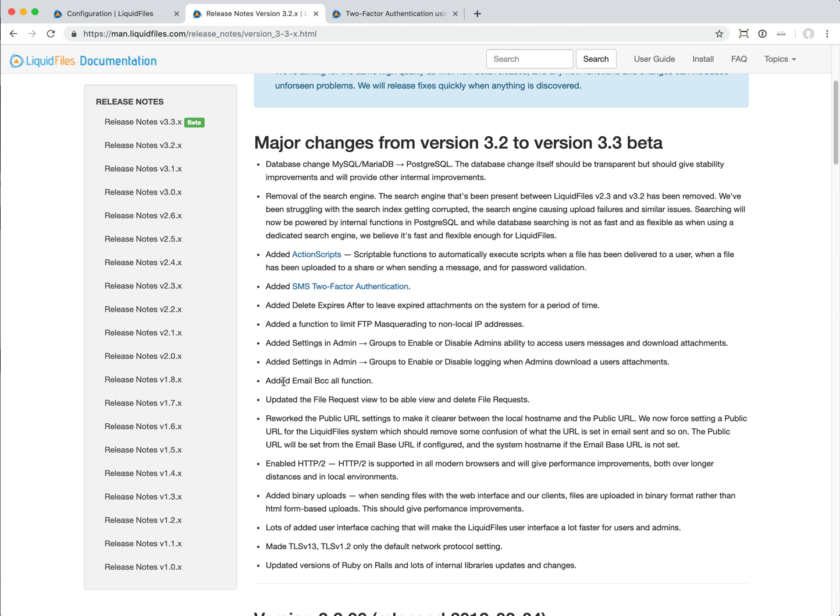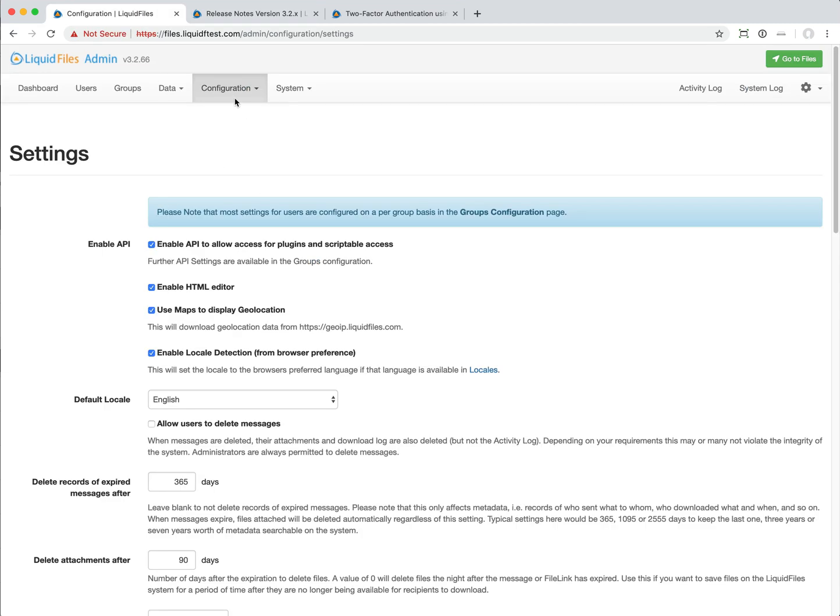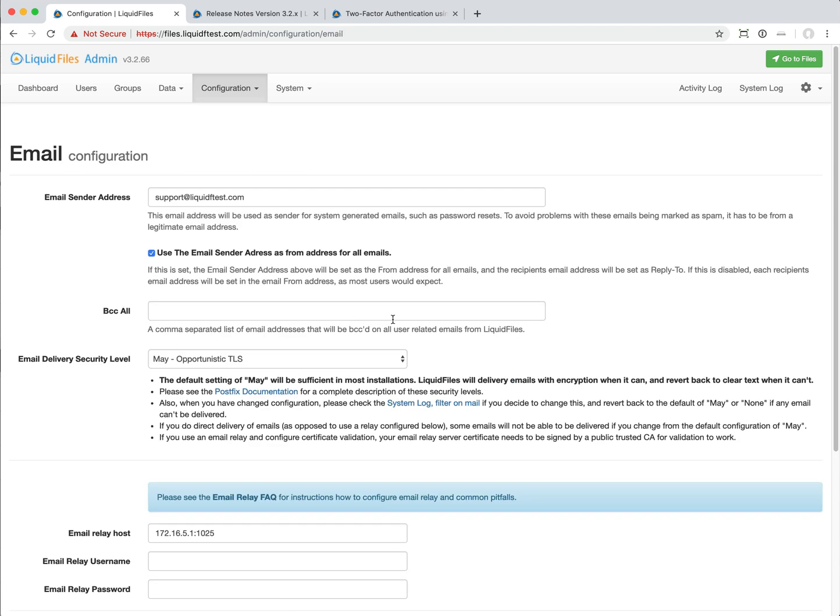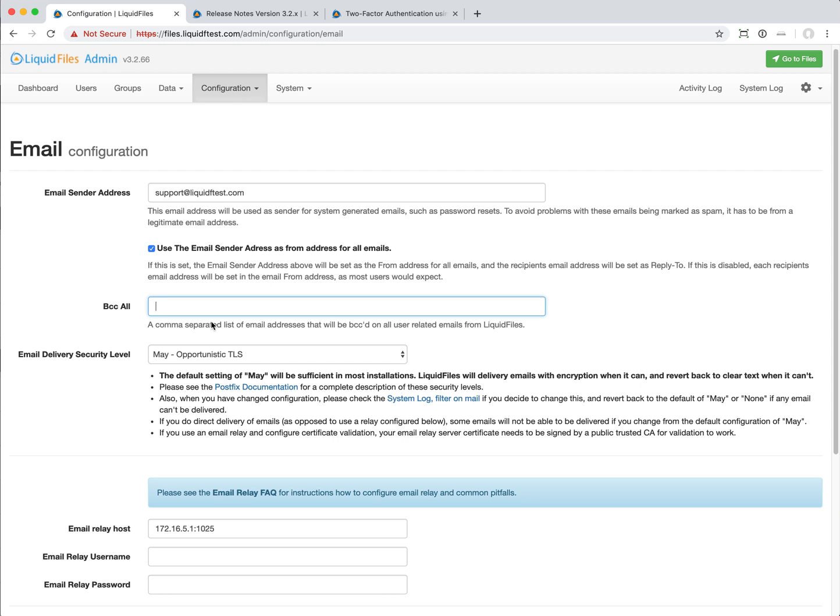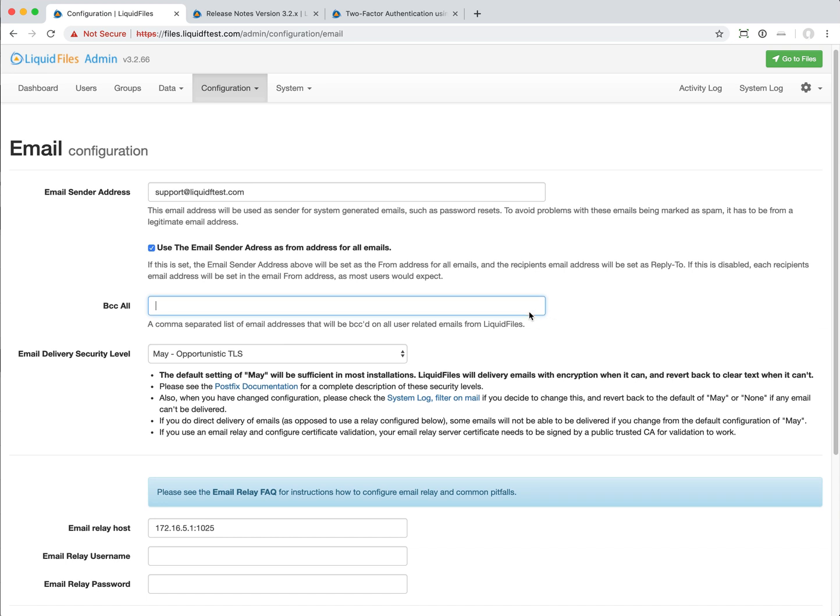We've got a lot of requests for users, for companies that want someone or have a sysadmin function or something to see all emails that things sent from LiquidFiles. We've added that. If you add a BCC all, that means that any email that's sent from LiquidFiles will be sent to this specific user. Now you can have a sysadmin or some log function or something that will see everything that's being sent from LiquidFiles. If that's of interest to you, then just add a BCC all here.